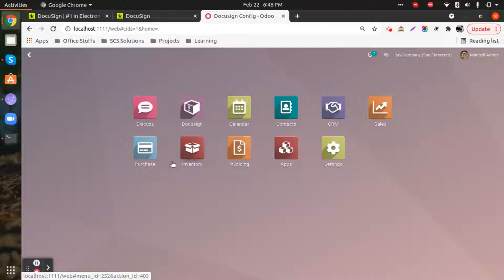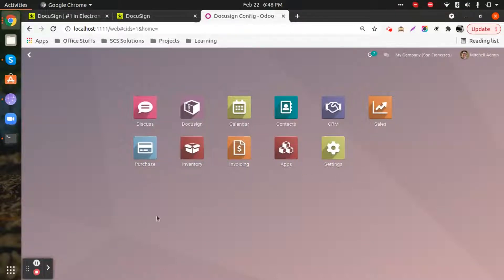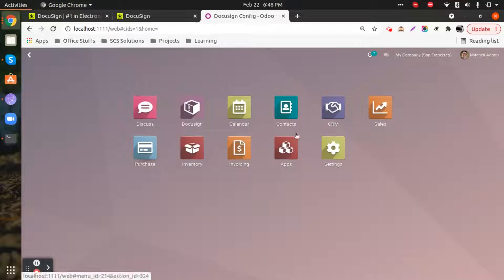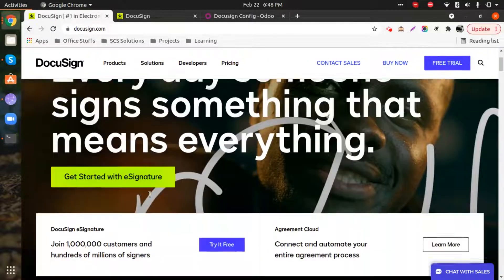It's an integrated solution with Odoo. Currently, as you can see, we are on our Odoo instance. We are going to use Odoo version 14 Enterprise Edition for this demo. Before I start explaining further, let's get to know what DocuSign is and how exactly it offers its services.